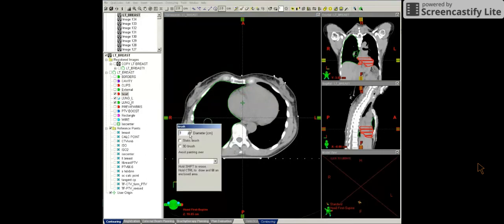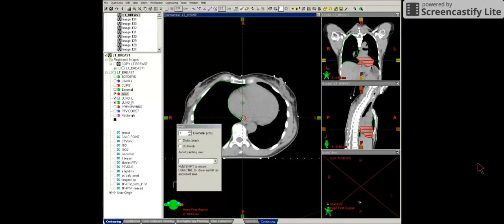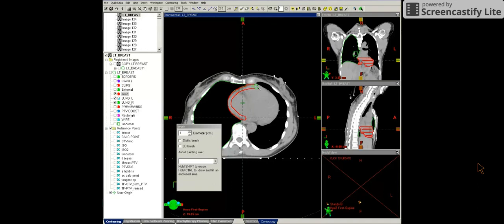And let's go ahead and contour this slice. So I'm going to use the paintbrush tool. I'm going to keep the static brush turned off. So this way this paintbrush knows the density and will stay within the heart tissue as I contour. As you can see, I'm just outlining the heart here.